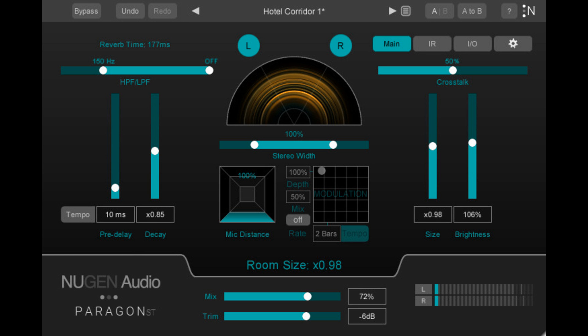We are very excited to finally unveil Paragon ST. After launching Paragon to the film and TV industry to great reception, we knew we had to build a solution for our friends in music production as well.